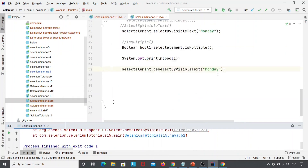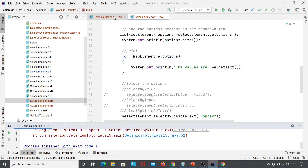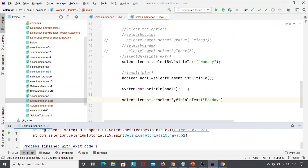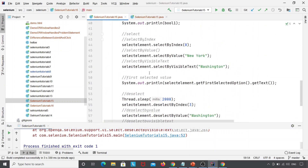So these are the different types of methods we learned today: selectByValue, selectByIndex, selectByVisibleText, and deselectByValue, deselectByIndex, deselectByVisibleText. We also learned getFirstSelectedOption, which works for validation, and getAllSelectedOptions. These are the different methods supported by the Select class. In the next class, we will learn how to inspect the Bootstrap dropdown menu. Please like, share, and subscribe. Thank you.